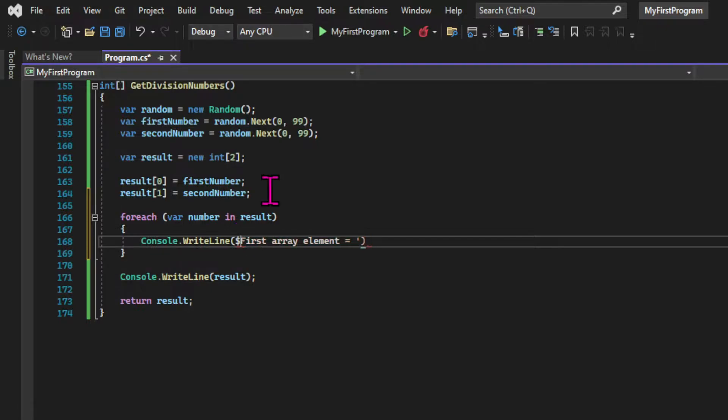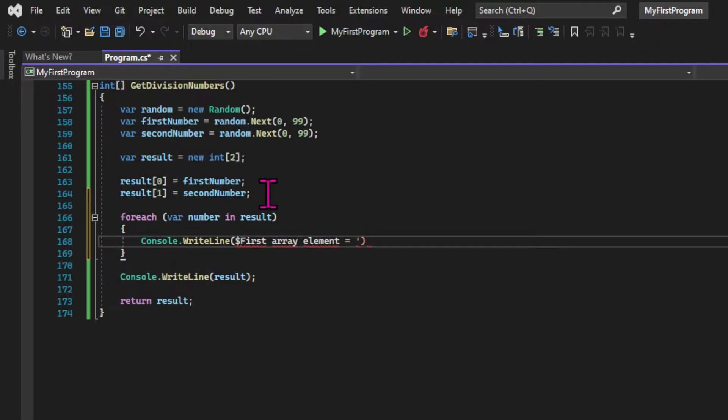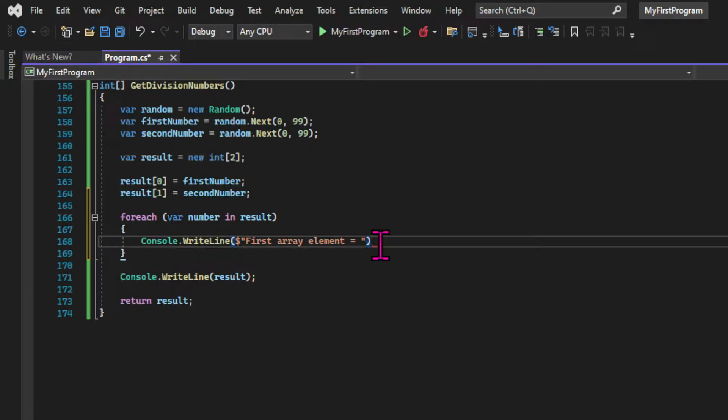So basically what we're saying is, foreach number in the result collection, which in our case is an array of integers, we're going to run the code block.